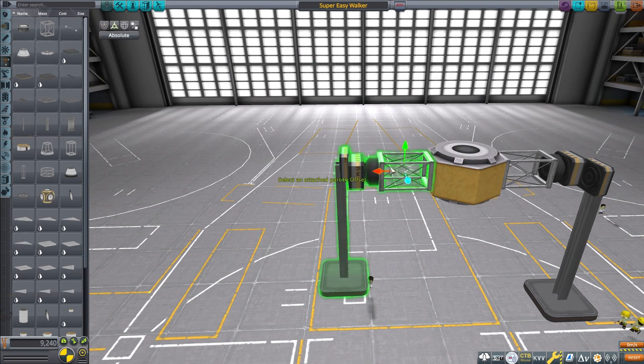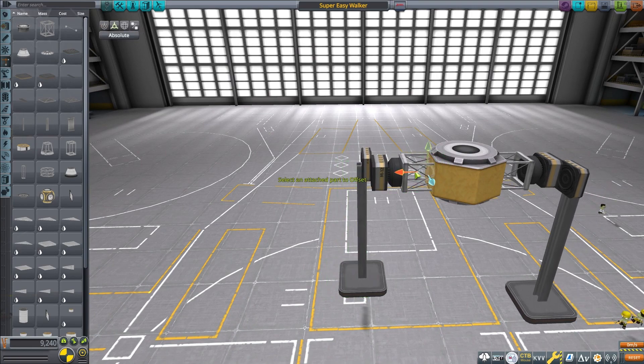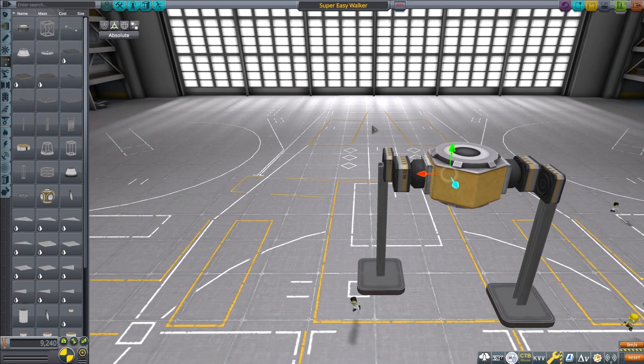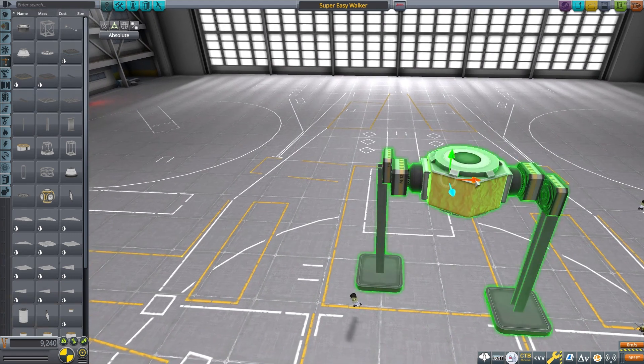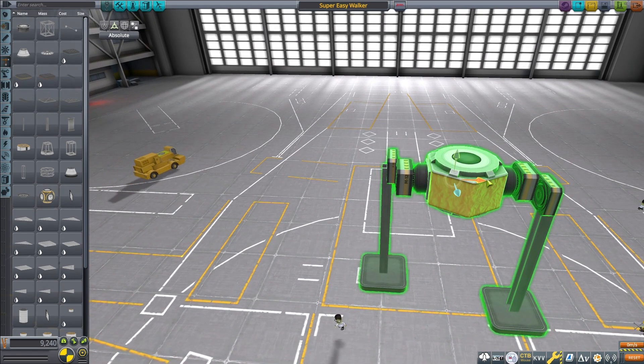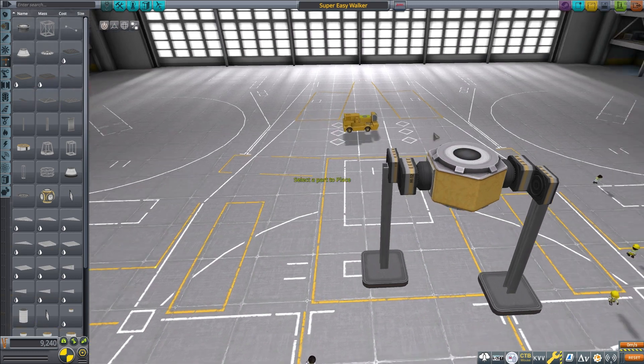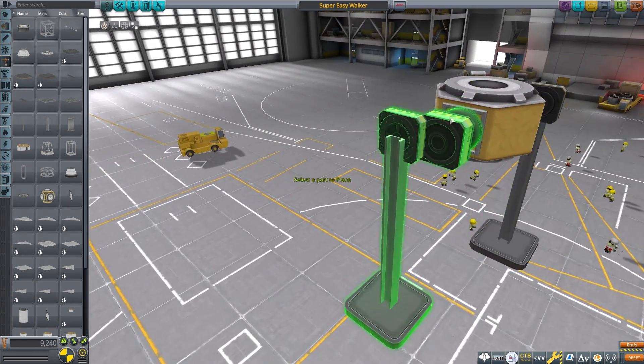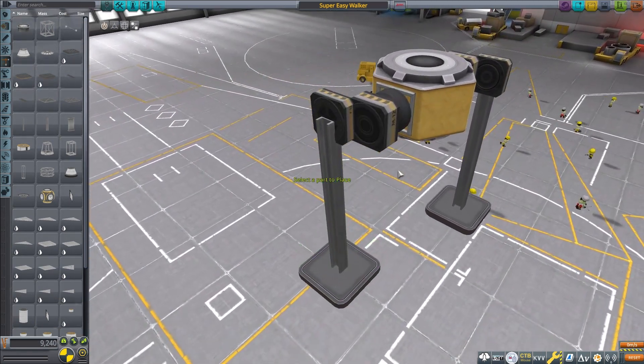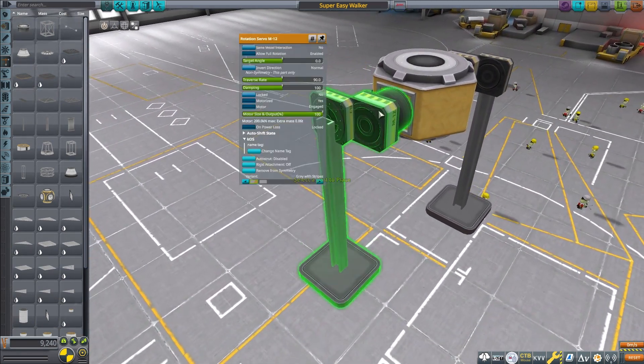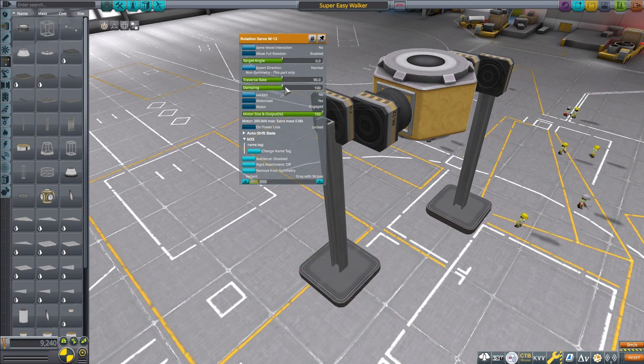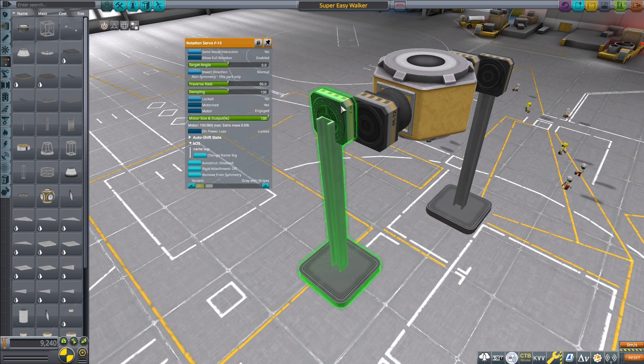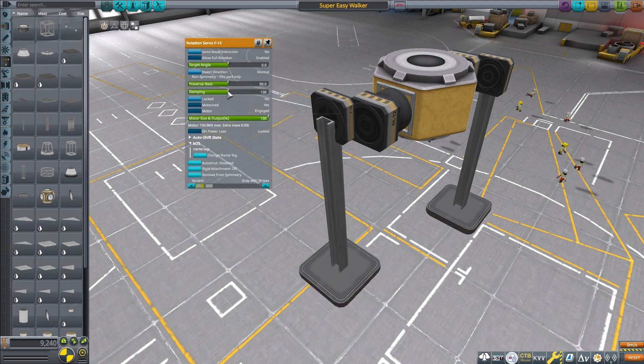So one important thing here is you want to, with the two-legged version, you want to kind of keep the legs close to the center of mass. That'll help the reaction control wheel keep it straight up and down when we launch it. What I'm doing here is I'm going to turn dampening for all the rotors all the way off. And do that before you remove it from symmetry. Also rigid attach.